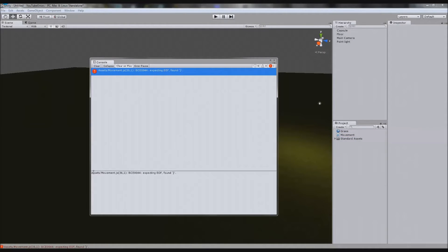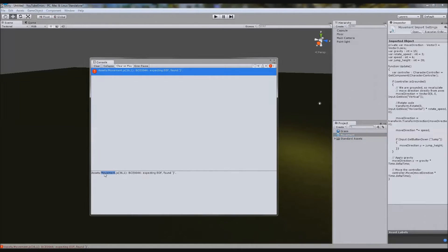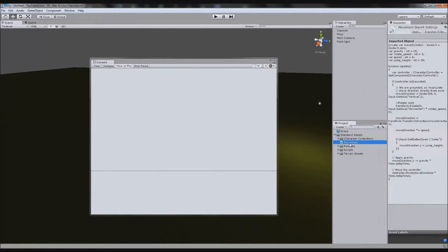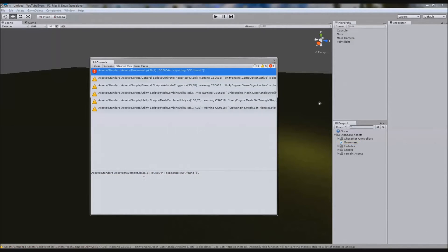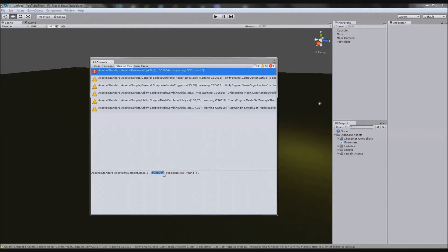First, let's break down the error message. The very first thing you see is 'Assets/movement.js' — movement.js is my script name. If using C#, it'll be .cs. The folder path shows where the script is located. The two numbers in brackets are first the line number and second the character position across that line. There's also an error code you don't really need to pay attention to, though some people online can use it to help diagnose your problem.